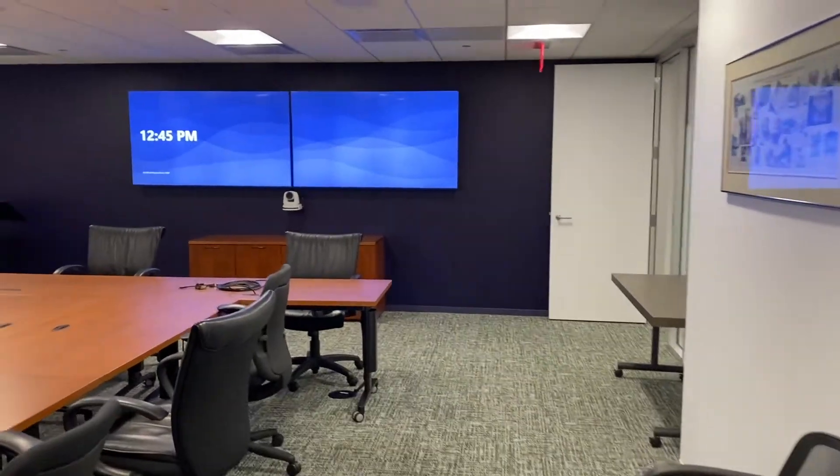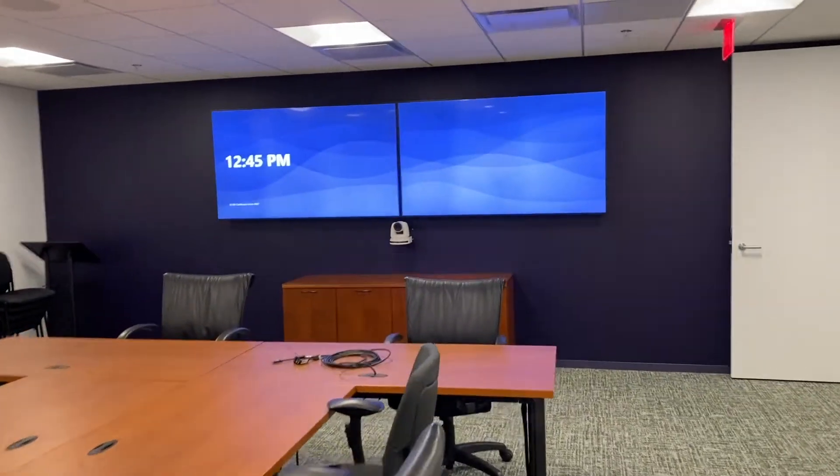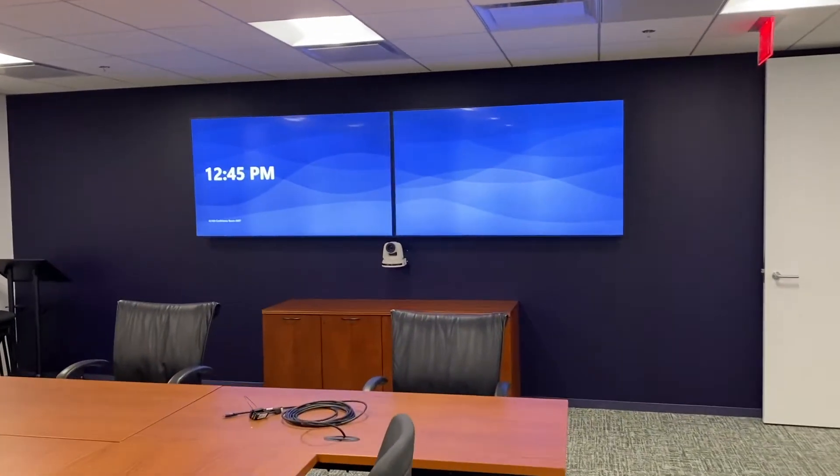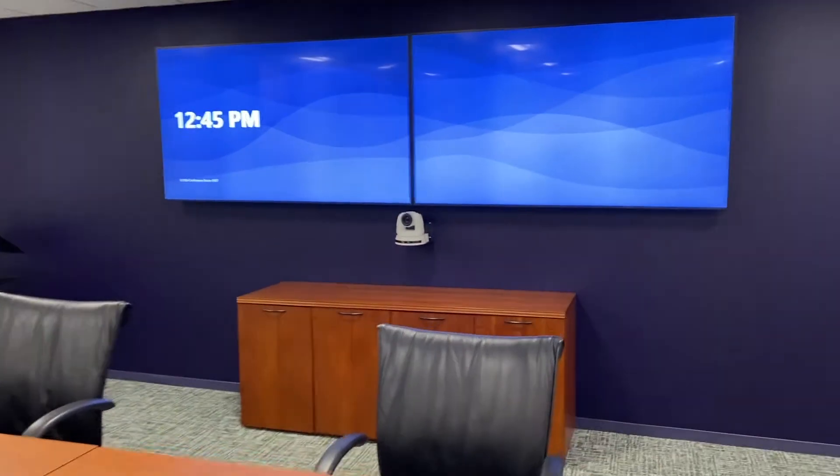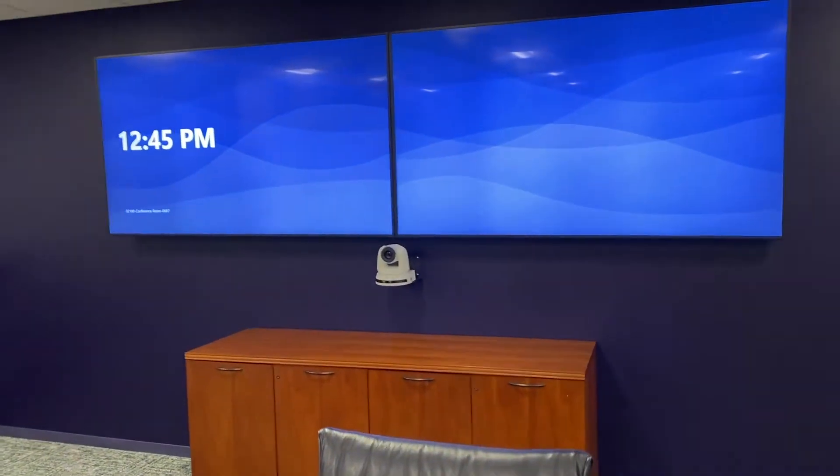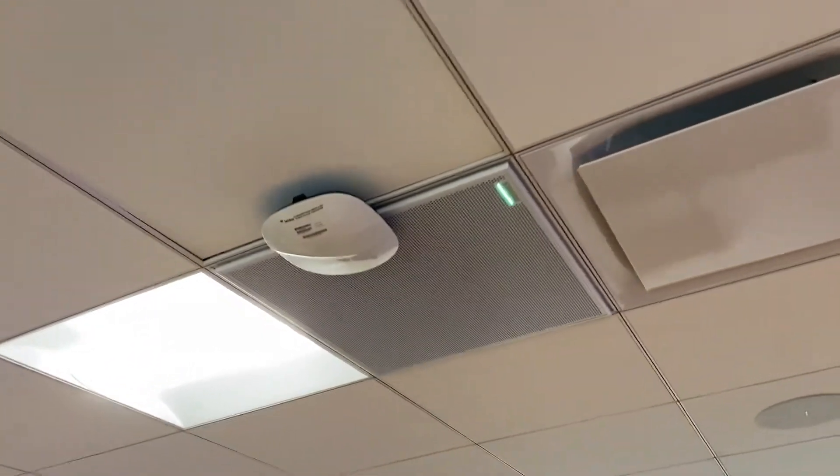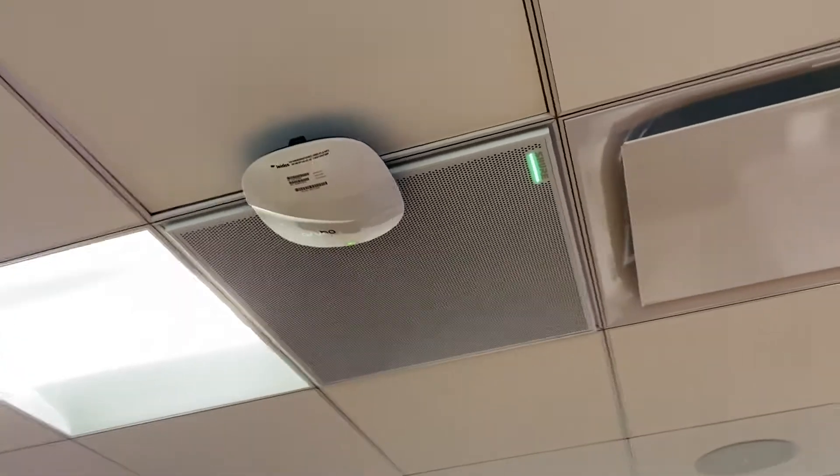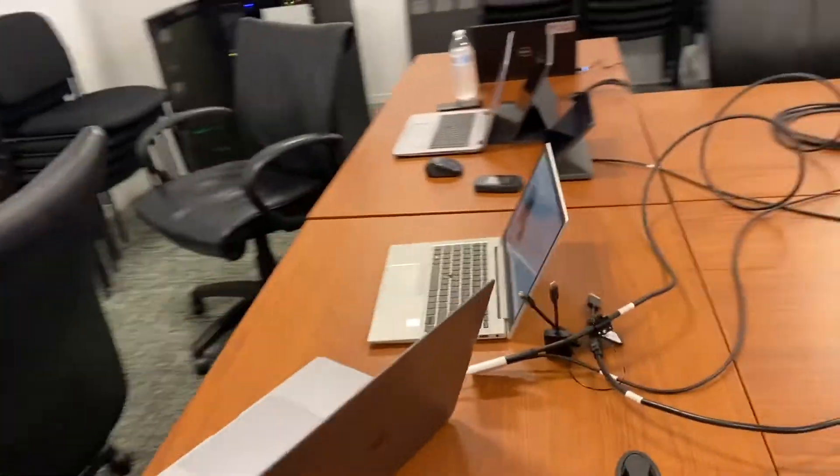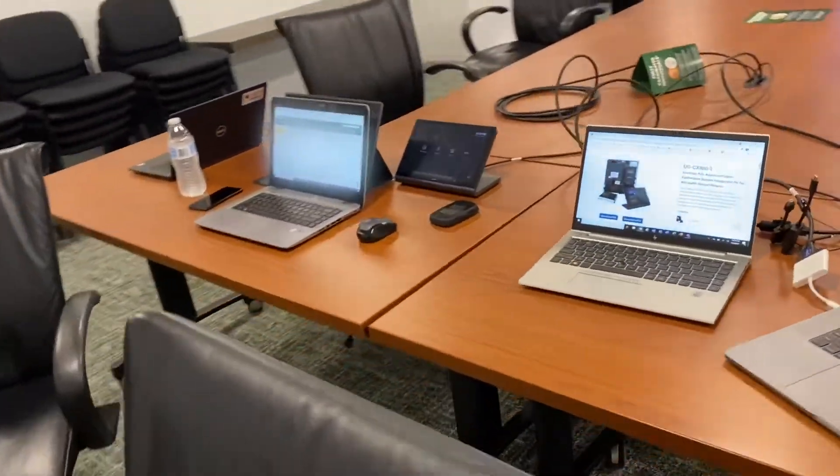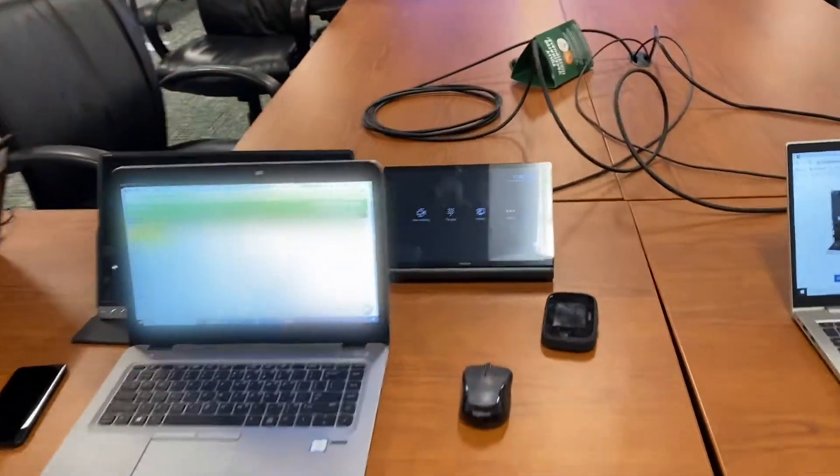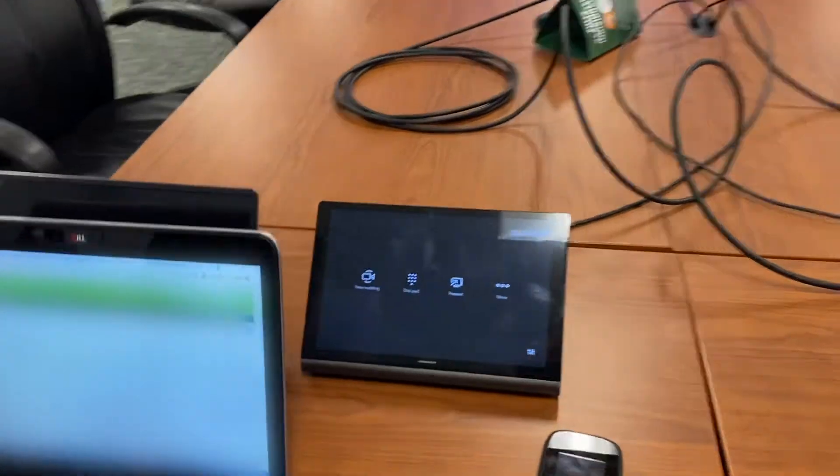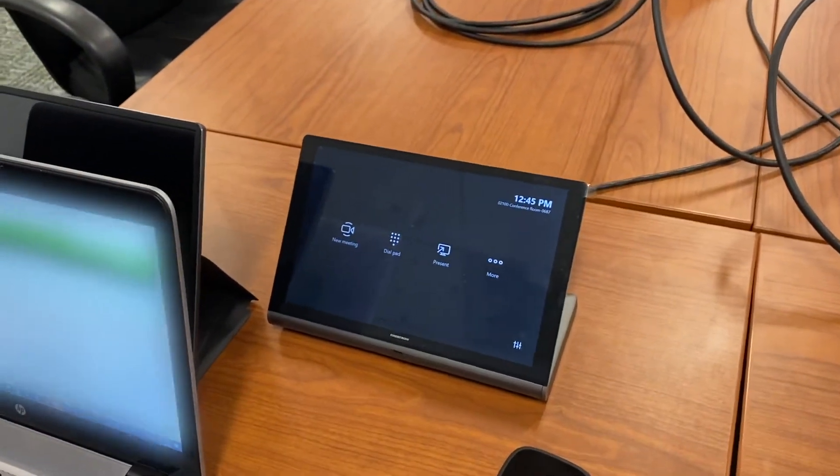Here is our conference room. You can see we've got a dual display. We've got a PTZ camera underneath the TVs. We've got some Crestron speakers. We have a Shure MXA910. We've got some more speakers here. And then in the back here we have our 1070 which is our touch panel control for the room. And then we have our rack.